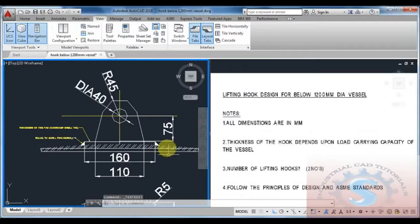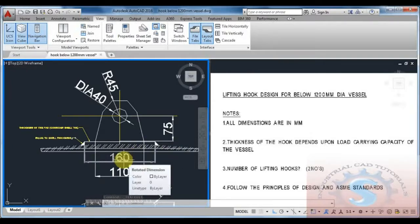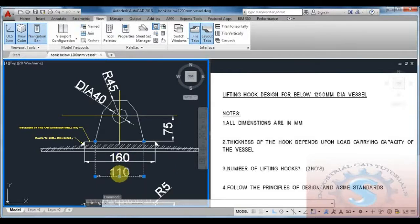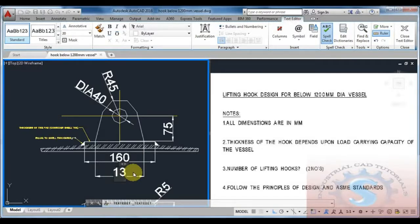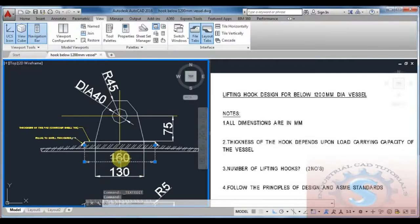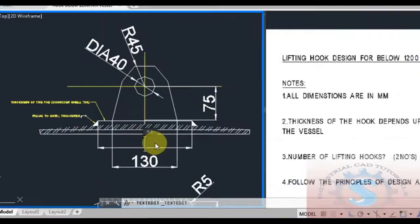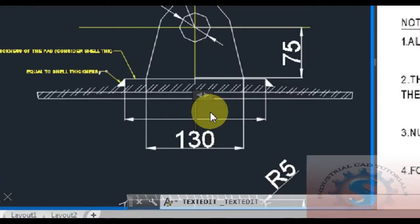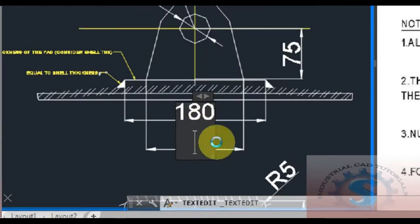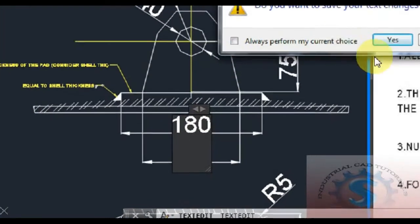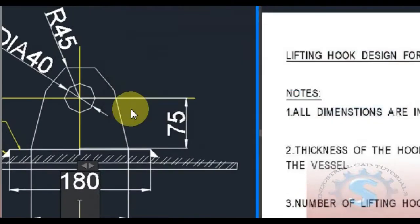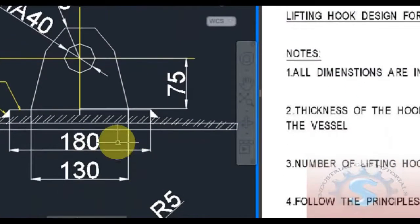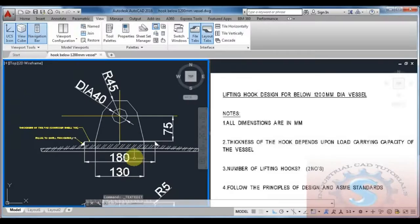Below the pad is there, you have to use the pad for this 1200mm dia vessel. This is standard design. I am giving 130 to the bottom of the width of the lifting hook. And the length of the pad is 180 as per design standards. I already designed this drawing. To download this drawing, the download link is available in the below description.